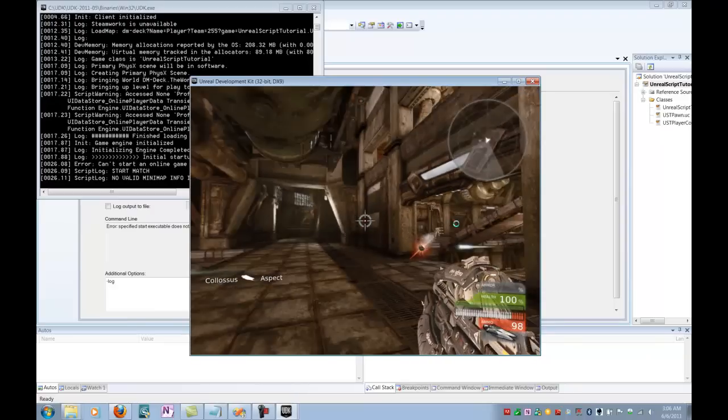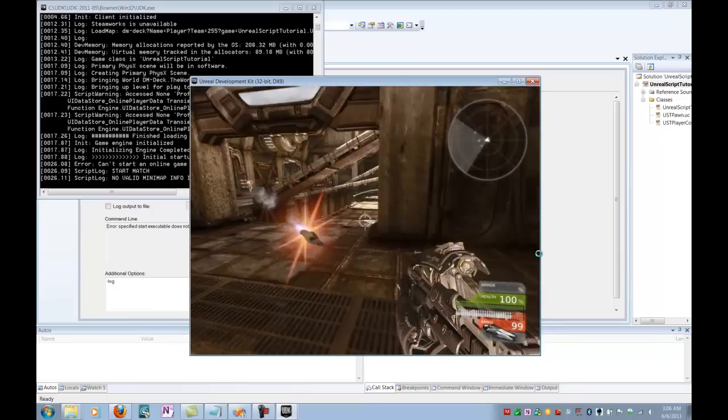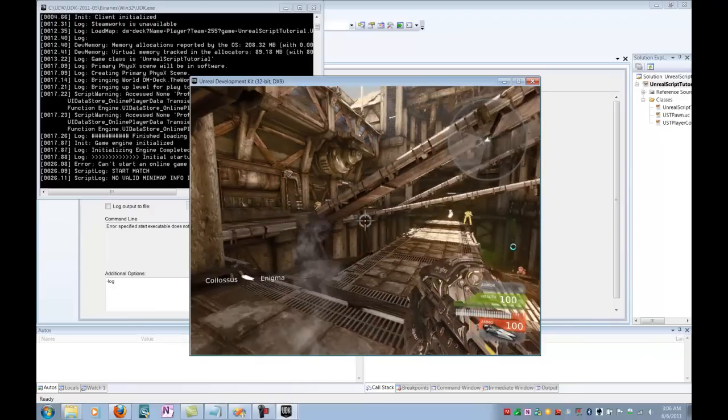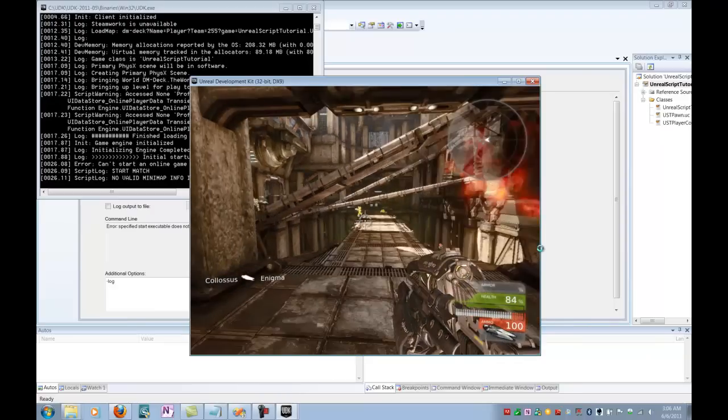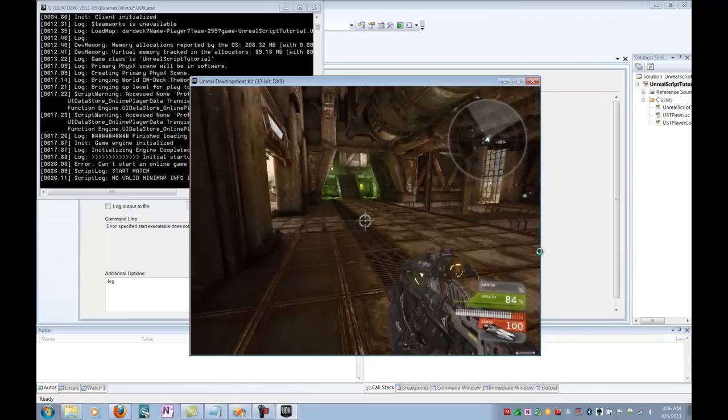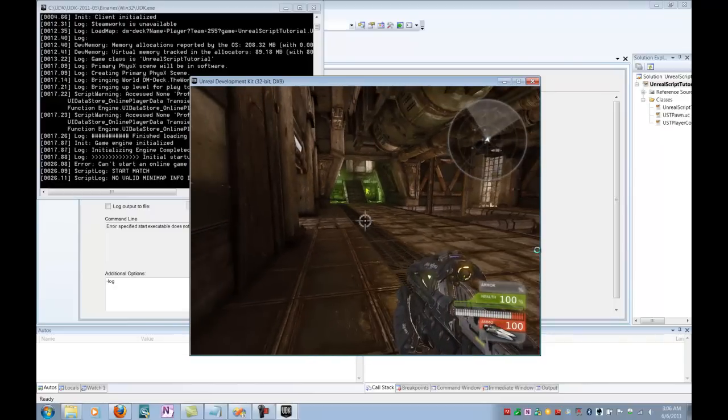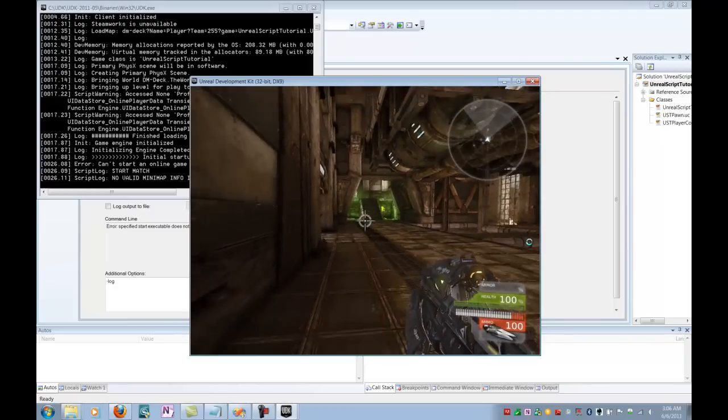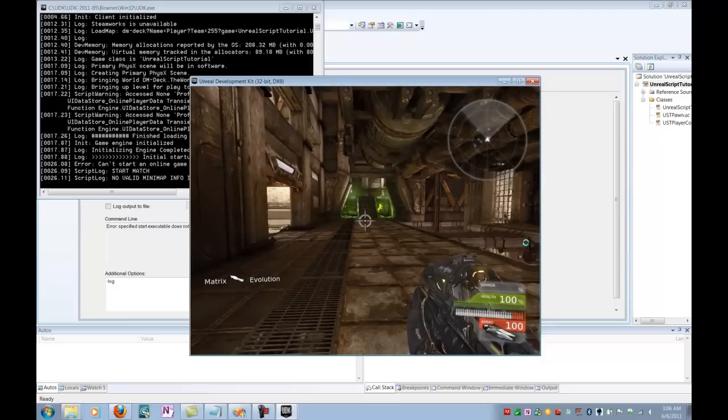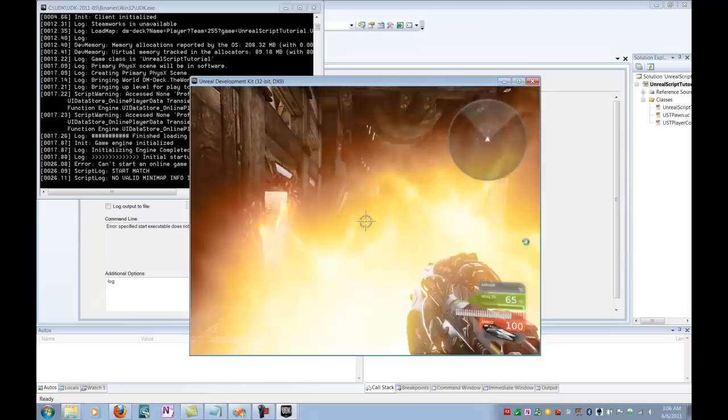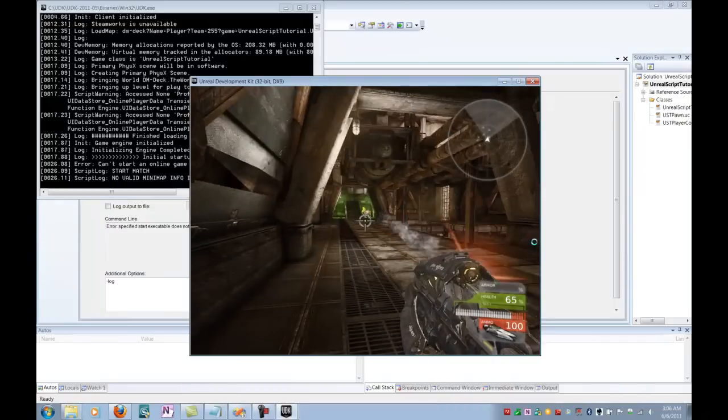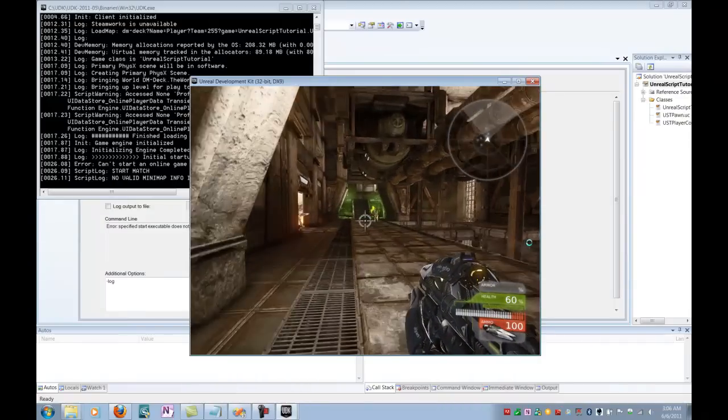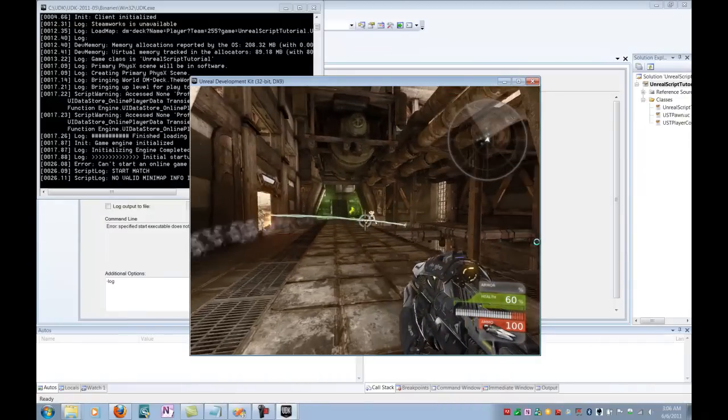I can go ahead and run around here and take damage. And, sure enough, as soon as I hit my H key again, we're healed. Alright. So, now we have a completely functioning heal ability in UDK. Thanks for watching, and I hope you learned much.